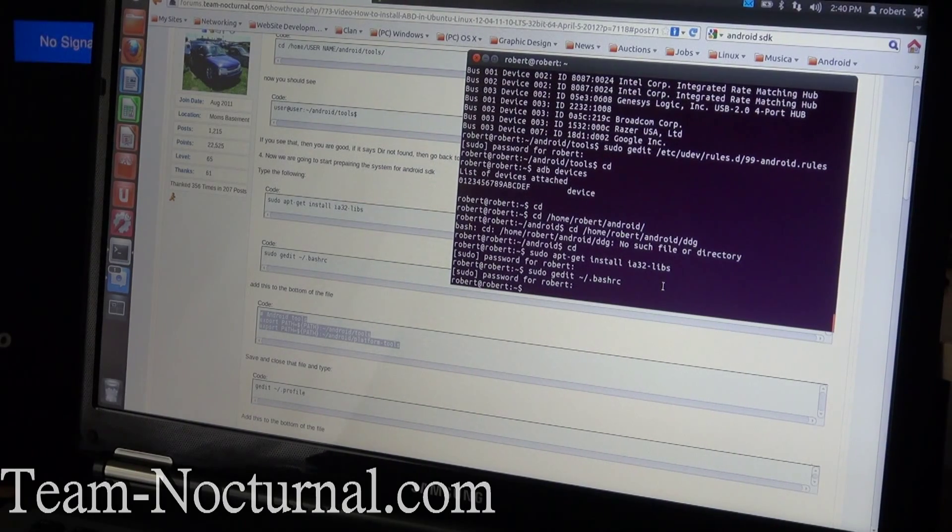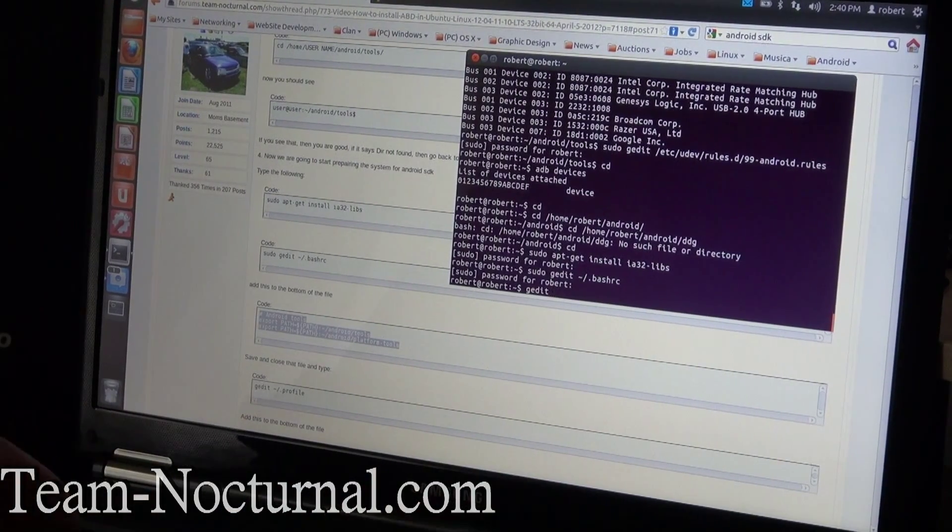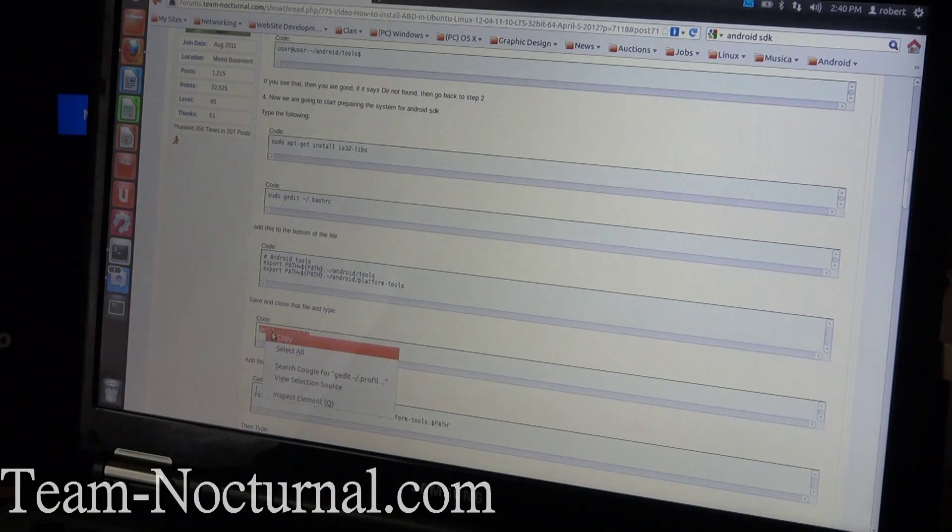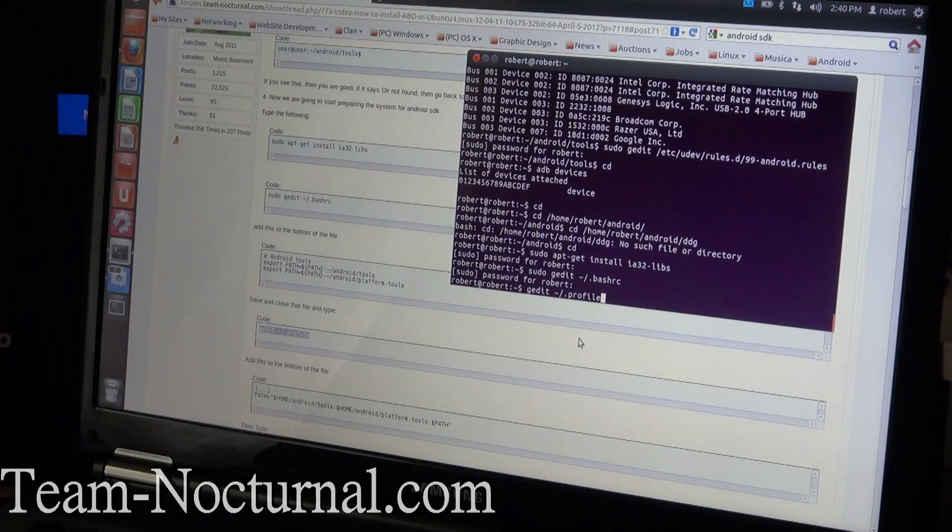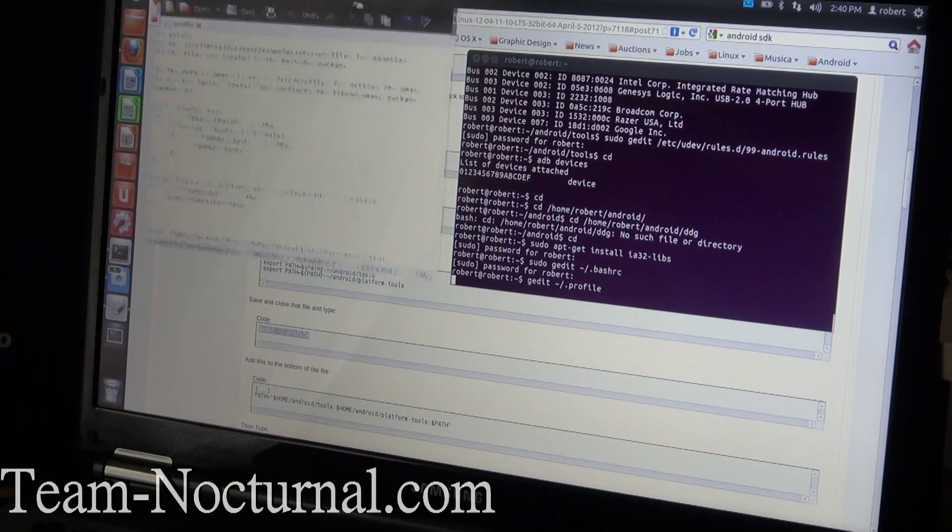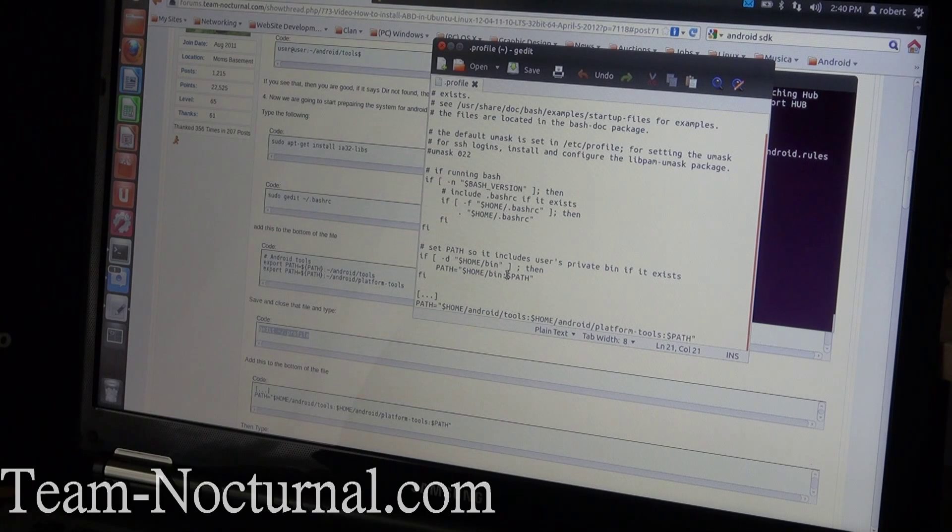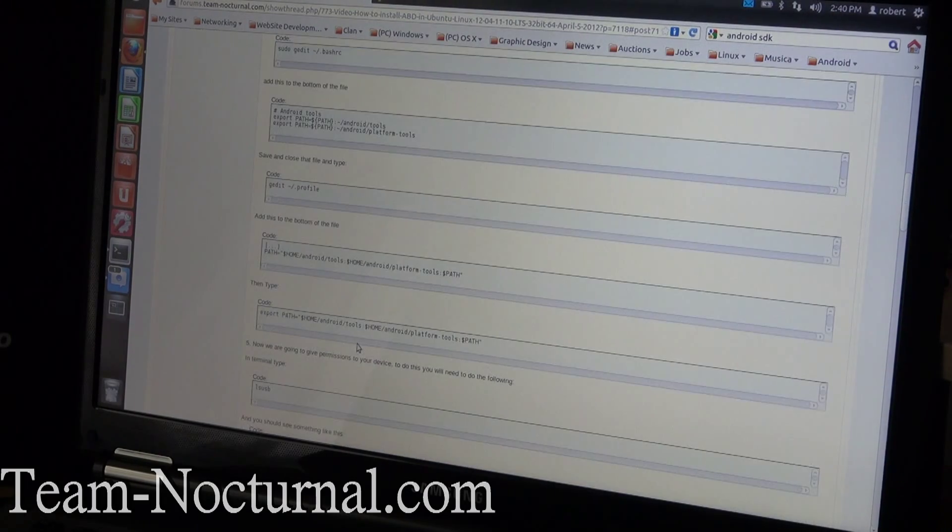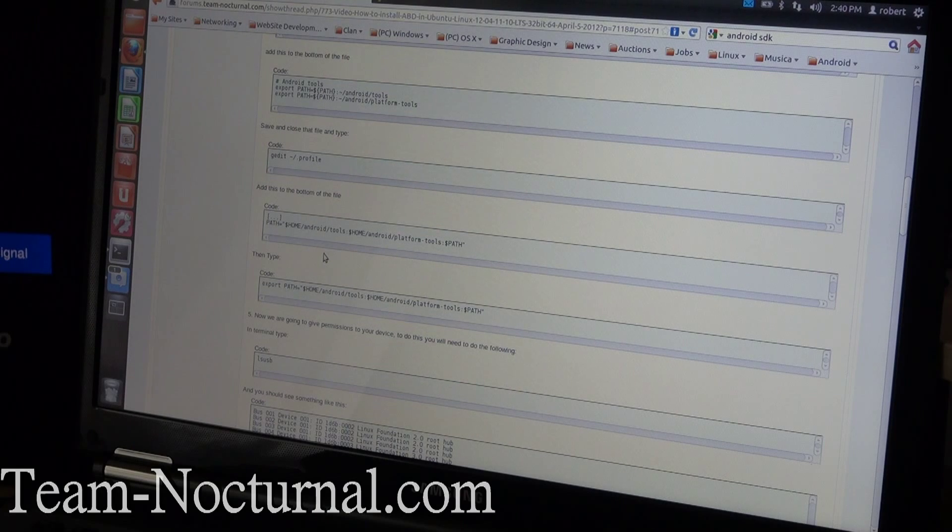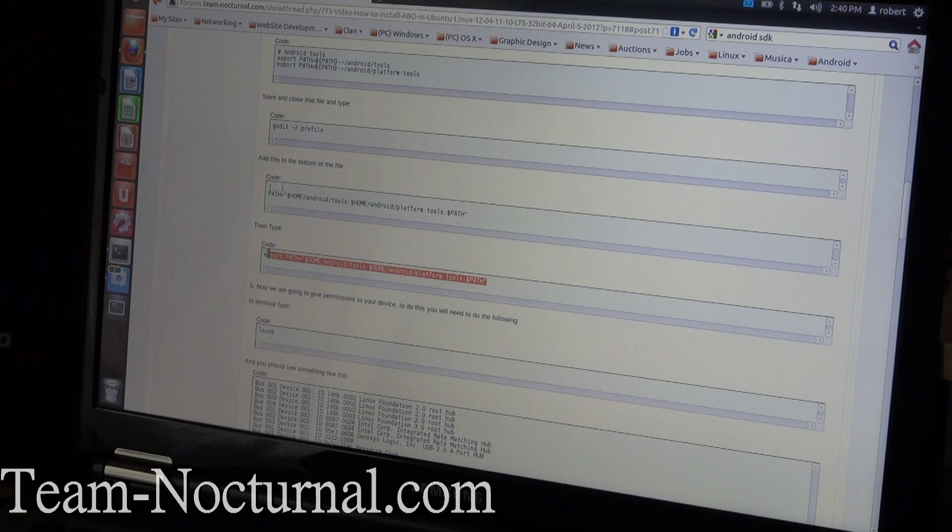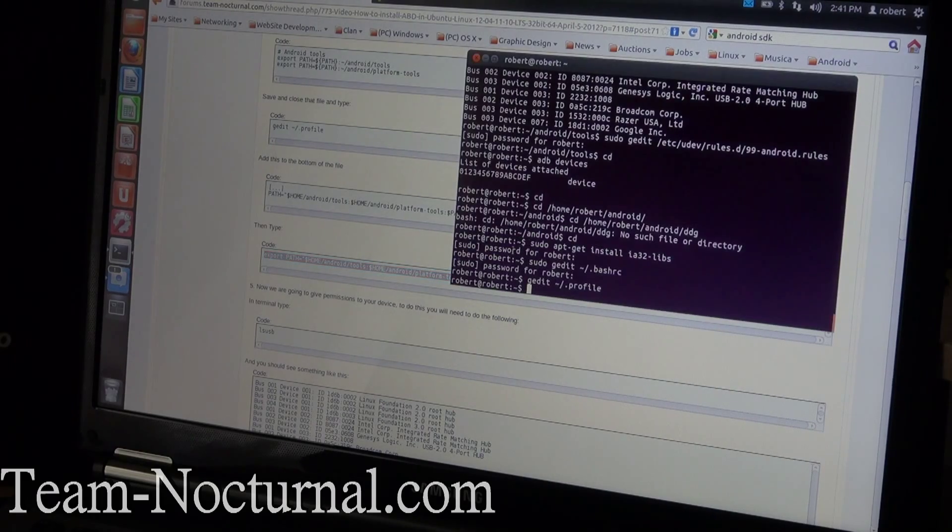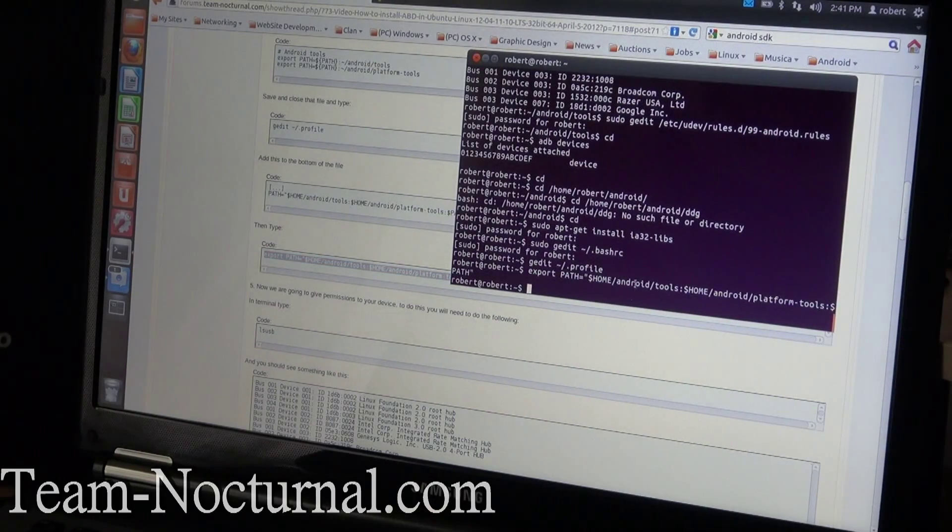Once you close that out, you're back to the terminal again. Next thing you're going to type in is gedit. Let me just show you how, just copy and paste it real quick, it's easier. Go ahead and paste that in there. That opens up another text document. On this one you're going to do the same thing. There's a code on the bottom of this. Just add to the very bottom of this file like I did here. Hit save and close. Once that's done, go ahead and continue on.